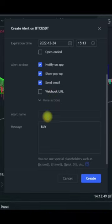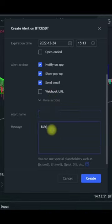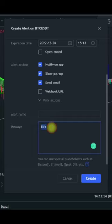Once you make it 'Once Per Bar', you want to come in here and name it whatever you want. You can type anything here — maybe 'Buy Alert', for instance.